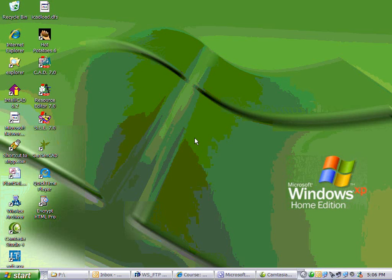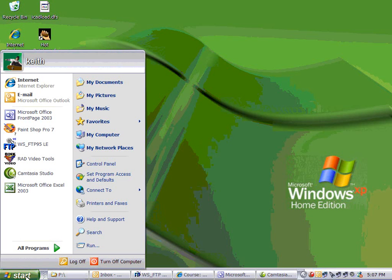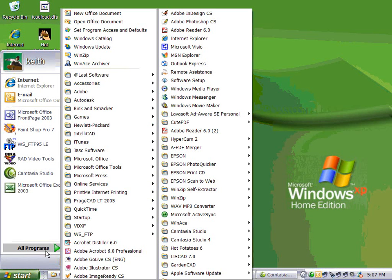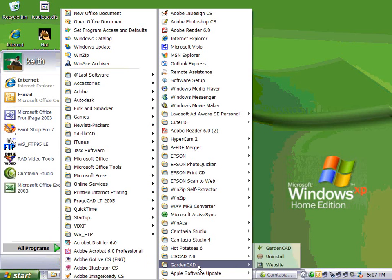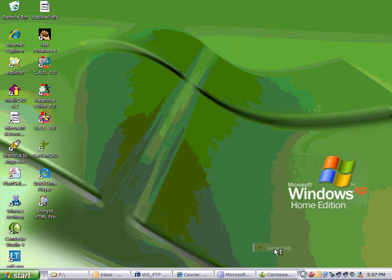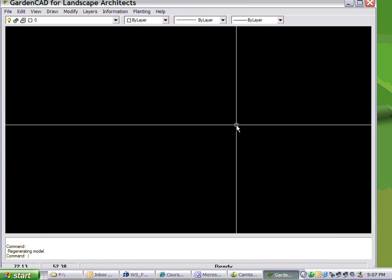Well, let's take a brief look at GardenCAD. You start the program by clicking on the Start button, let your mouse hover over all programs, go to this GardenCAD folder and click GardenCAD.